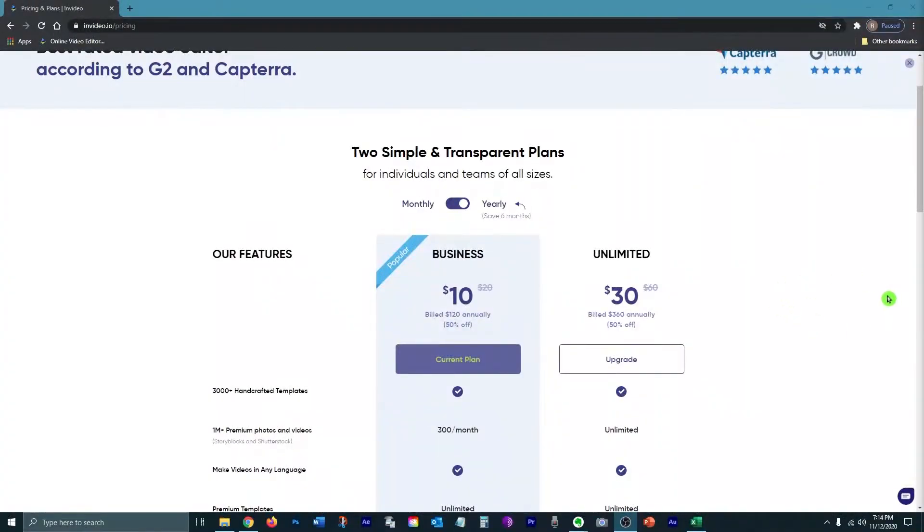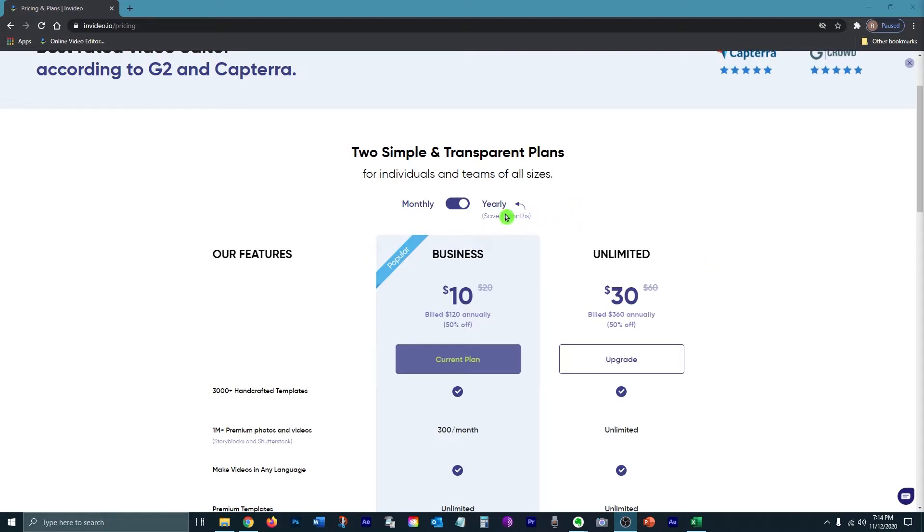If you want to upgrade to a paid plan, I suggest you start off with the business plan. It will give you everything you need to get started at the cheapest price. Also, it's cheapest if you go for the yearly plan, but you have to pay for the whole year up front.